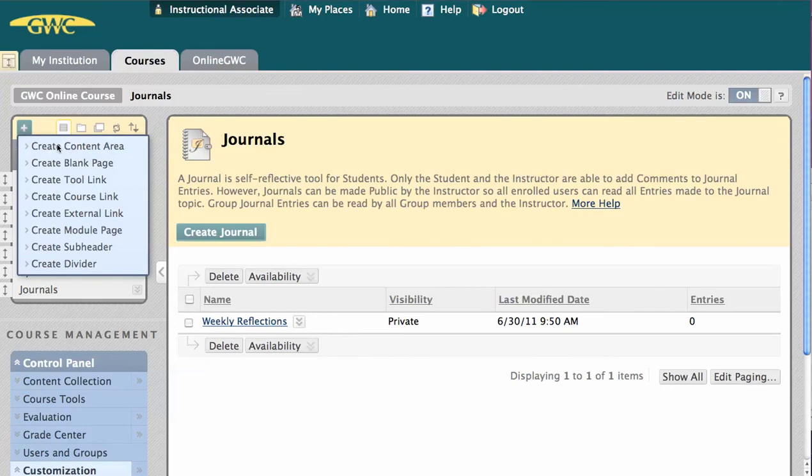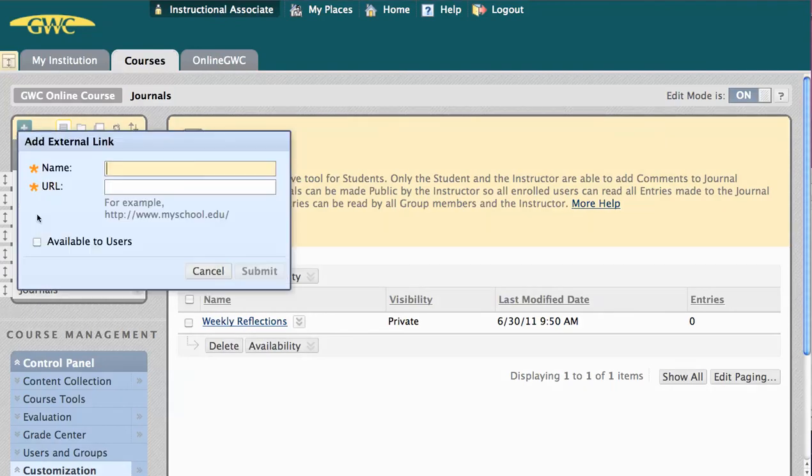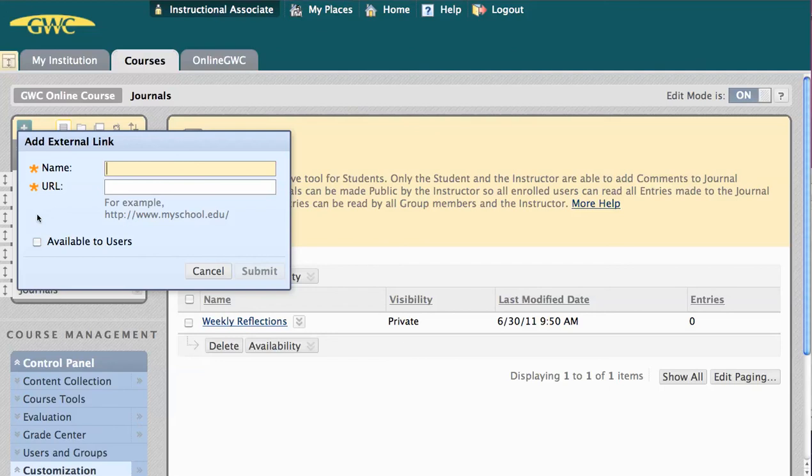Next, we have Create External Link. This is particularly useful for directing students to important websites that are outside of Blackboard, those that are of particular interest or import, or which they will need to access all semester long. This would be an excellent place to put a link to the Campus Help Desk, or perhaps to your own instructor biography website.